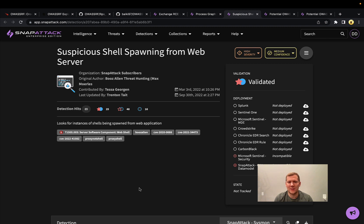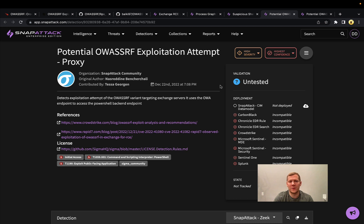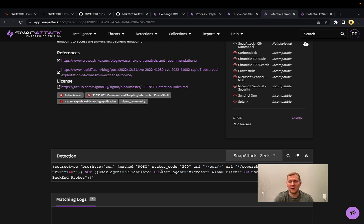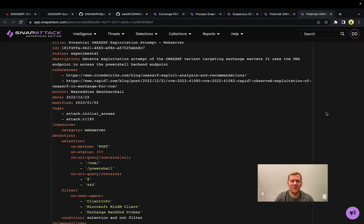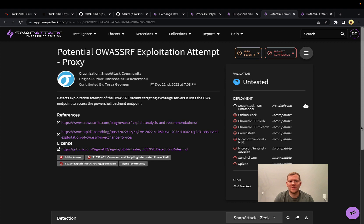Also worth calling out a couple of Sigma community rules recently contributed around OA SSRF. If you have proxy logs, you can look for POST requests containing 'OA' and 'powershell' in the URL — very similar to the web access request pattern. They include basic filtering to whitelist noisy items like Exchange backend probes. The actual web server logs are another option; some organizations may not be forwarding those off-host, so access can be harder, but they'll look very similar to the proxy logs.